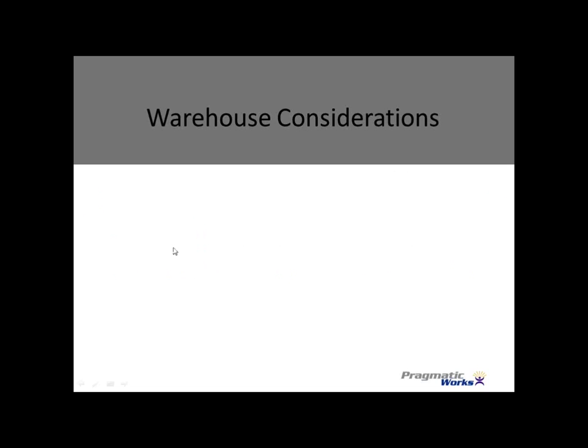Real warehouse considerations. So what happens in your data warehouse if you have too few indexes? Let's talk in general terms again. In your data warehouse, if you have too few indexes.